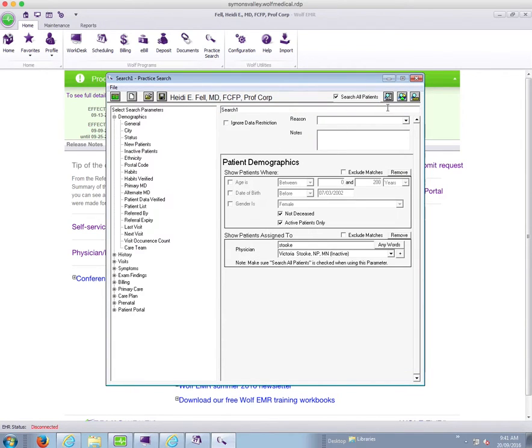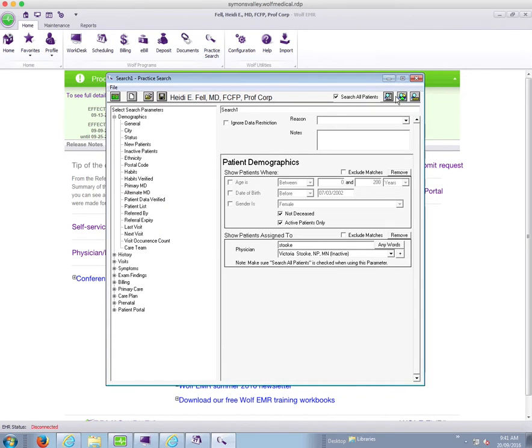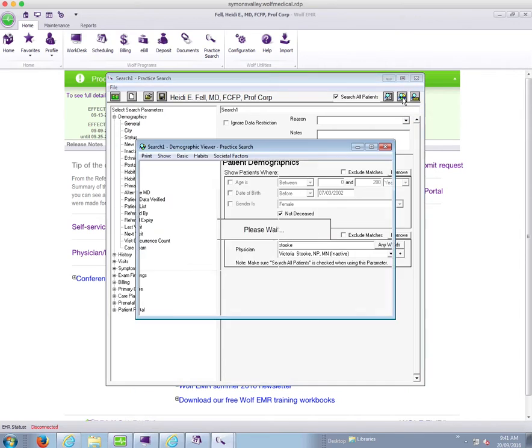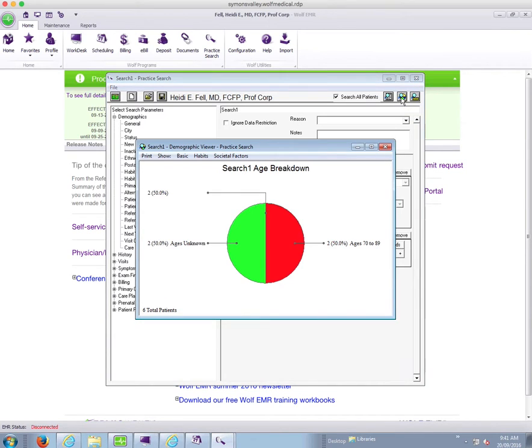One other neat trick about this is that you can view your panel list in a pie chart. So if you want to click on the pie chart button rather than the list button, you can see your patient panel in a pie chart.